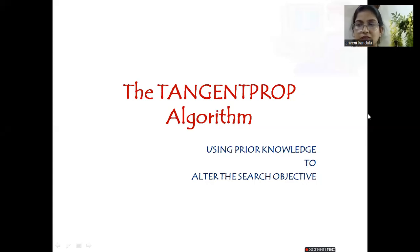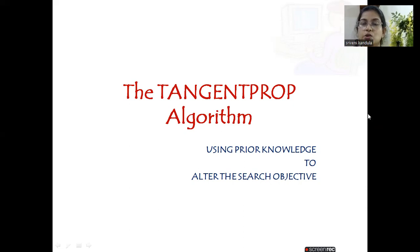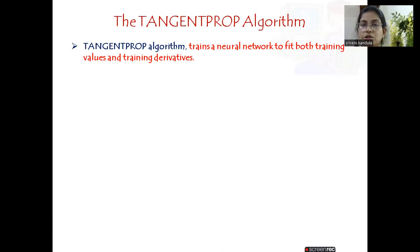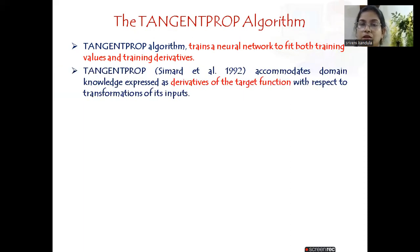Welcome back to machine learning sessions. In this session we will learn about the Tangent Prop algorithm, which comes under using prior knowledge to alter the search project. The Tangent Prop algorithm is used to train a neural network to fit both the training values as well as the training derivatives. In the KBNN algorithm we have seen how to make use of training values, but here this algorithm adds the training derivatives as well. The Tangent Prop accommodates domain knowledge expressed as the derivative of the target function with respect to the transformation of its inputs.